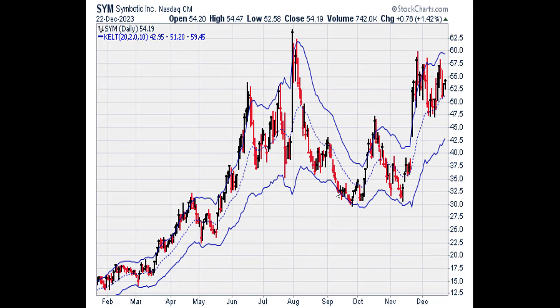Next we're going to look at a daily chart that displays the Keltner Channel. As a rule, we don't want to buy calls if the stock price is above the upper Keltner Channel line. Anywhere inside the Keltner Channel or even below is fine. SYM is below the upper Keltner Channel line, so SYM is inside the buy zone.